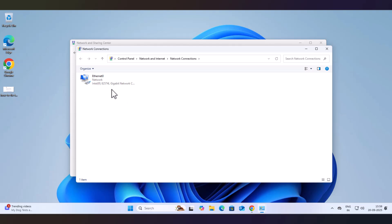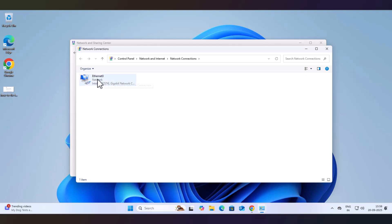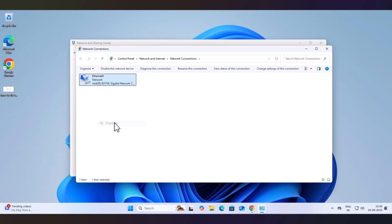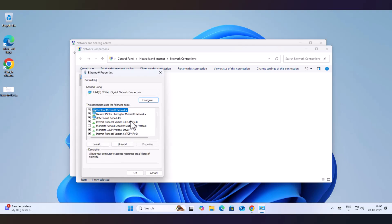It will list all the adapters for the LAN and for the Wi-Fi. If you are using Wi-Fi, you have to change the setting in the Wi-Fi adapter. If you are using LAN, you have to change the setting in the LAN adapter. Right-click and go to Properties.